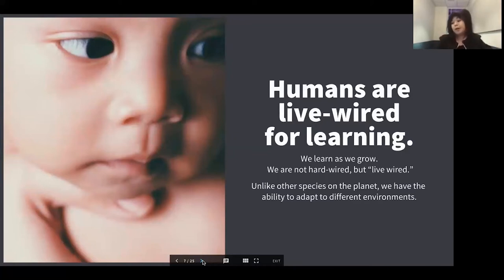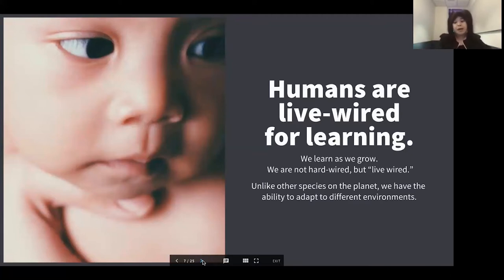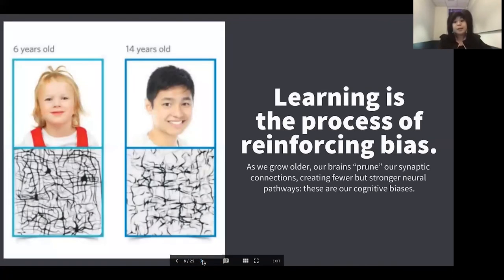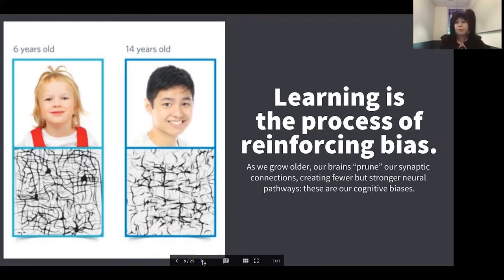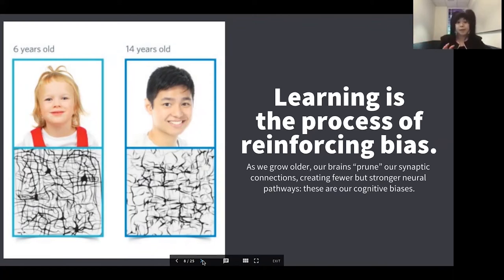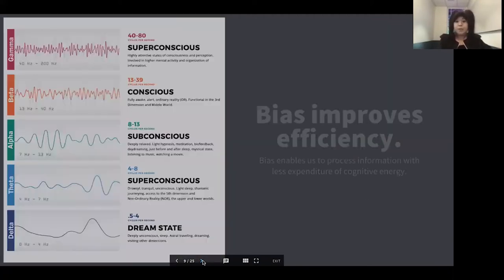Human beings are live-wired to adapt to any environment. Language is a good example — a human baby has the potential to learn Mandarin, Swahili, Urdu, or Spanish, but if it's born into a household that speaks predominantly English, the baby's brain will start to optimize for English language learning. That is what the process of learning is. As we get older, our brains reinforce certain biases — for example, a bias towards our native language or a preference for certain foods — and the number of synaptic connections in the brain becomes fewer and fewer as we age in order to strengthen those biases.